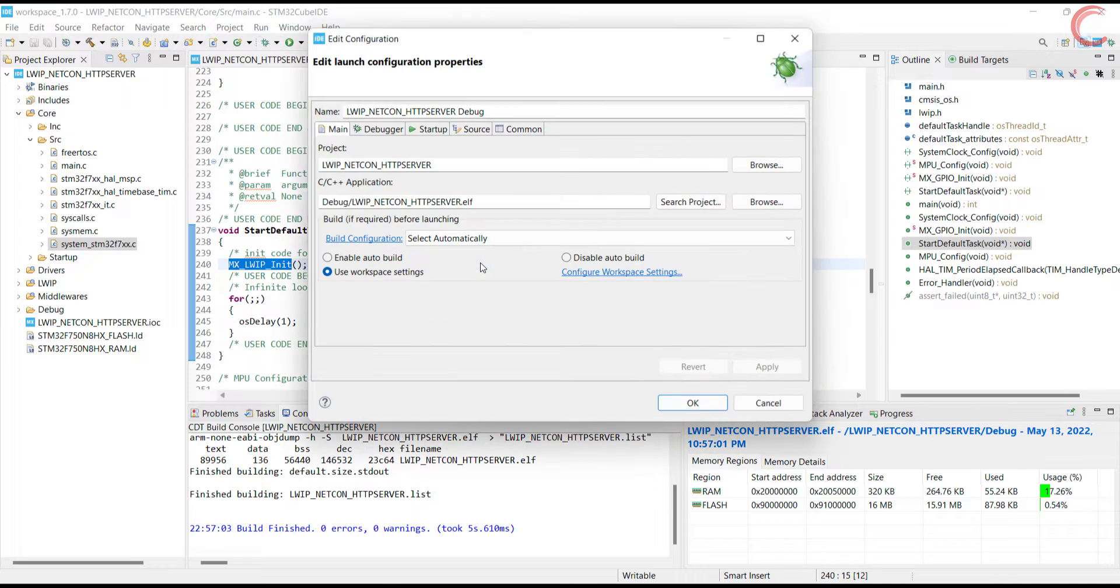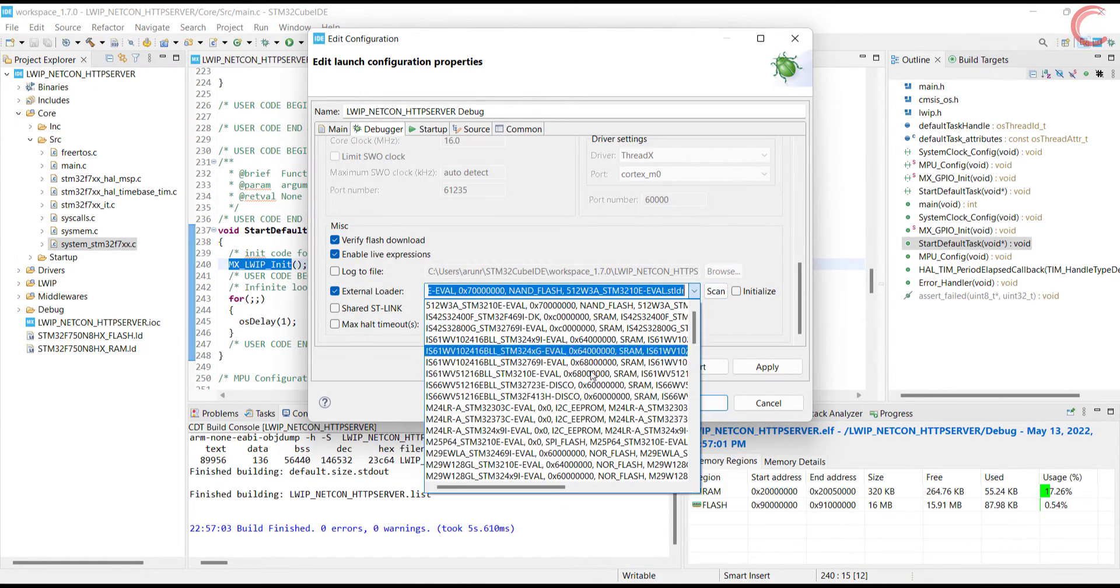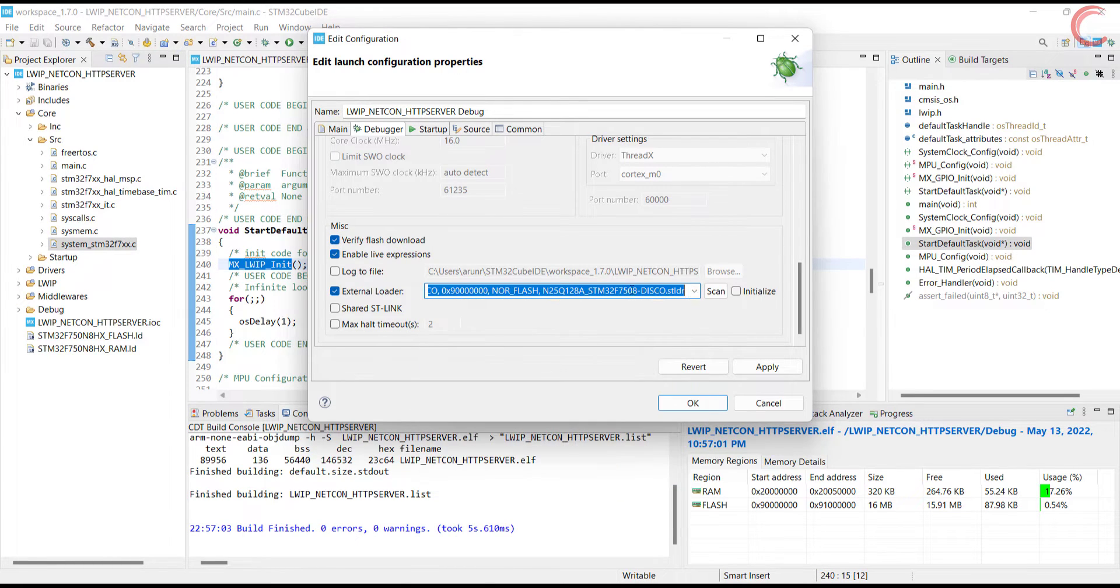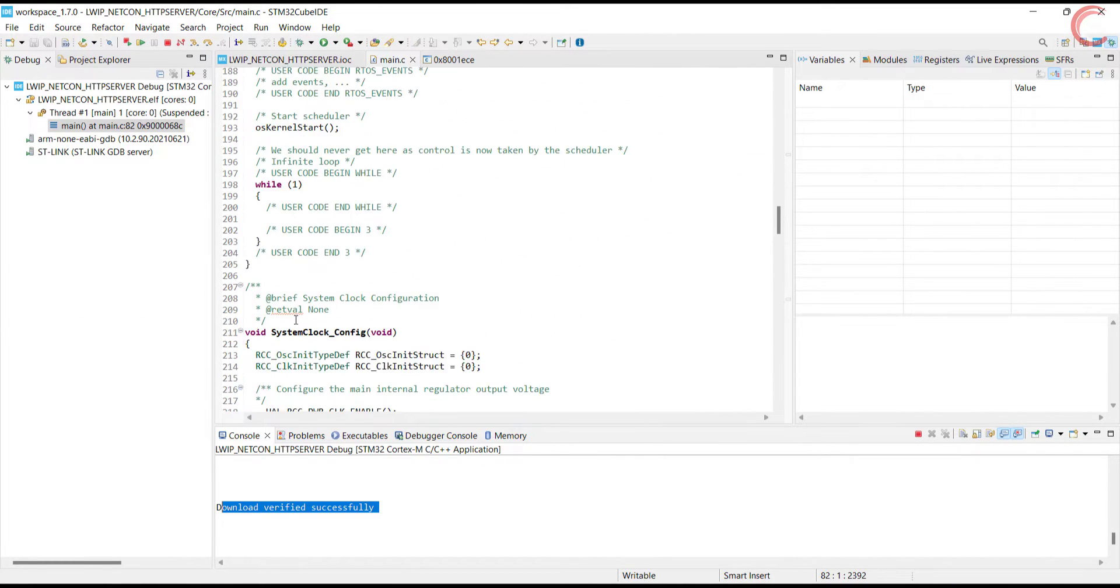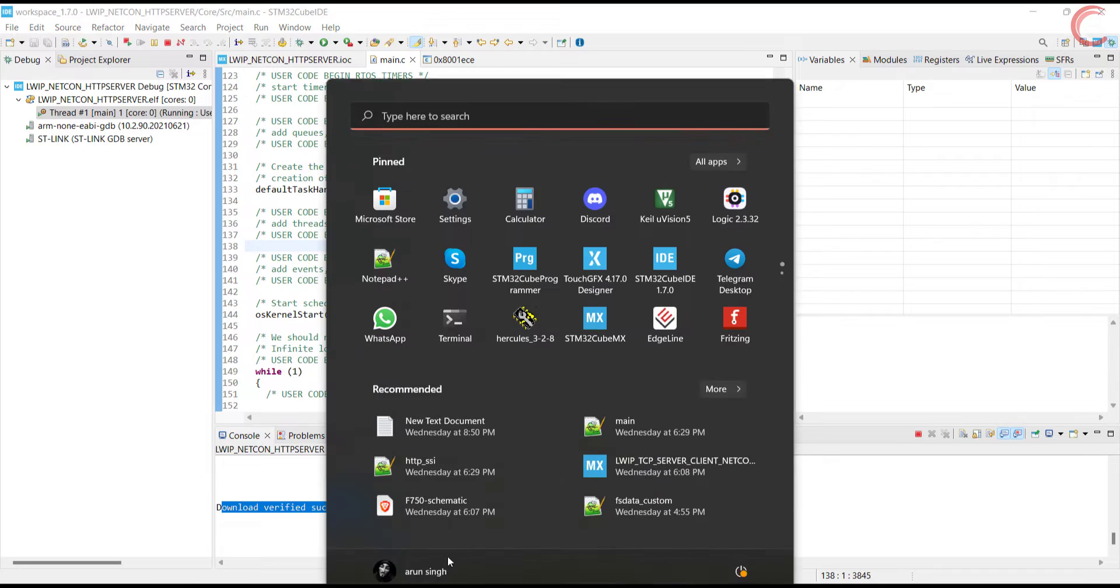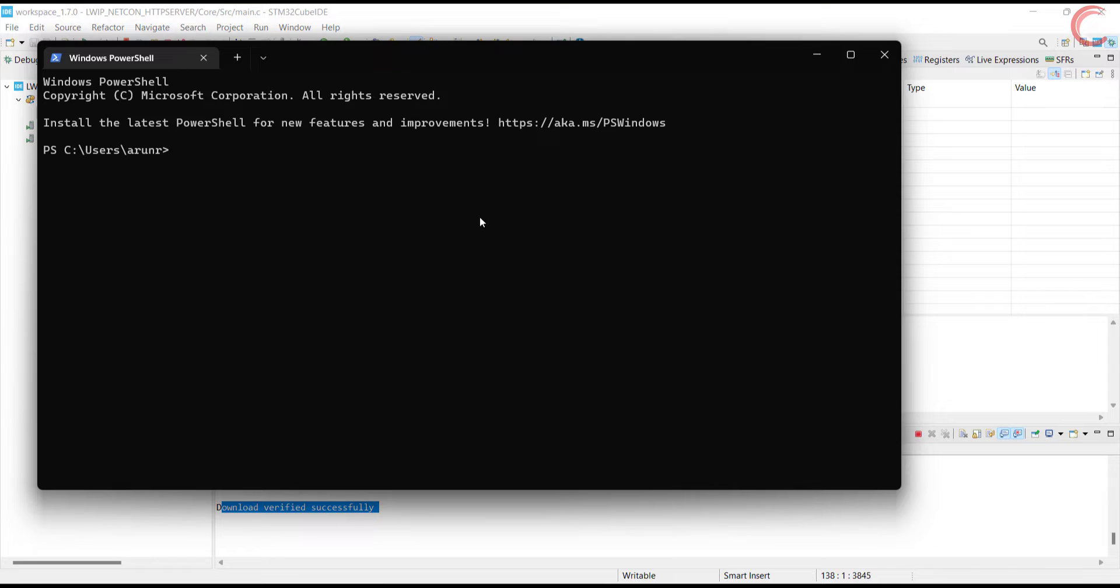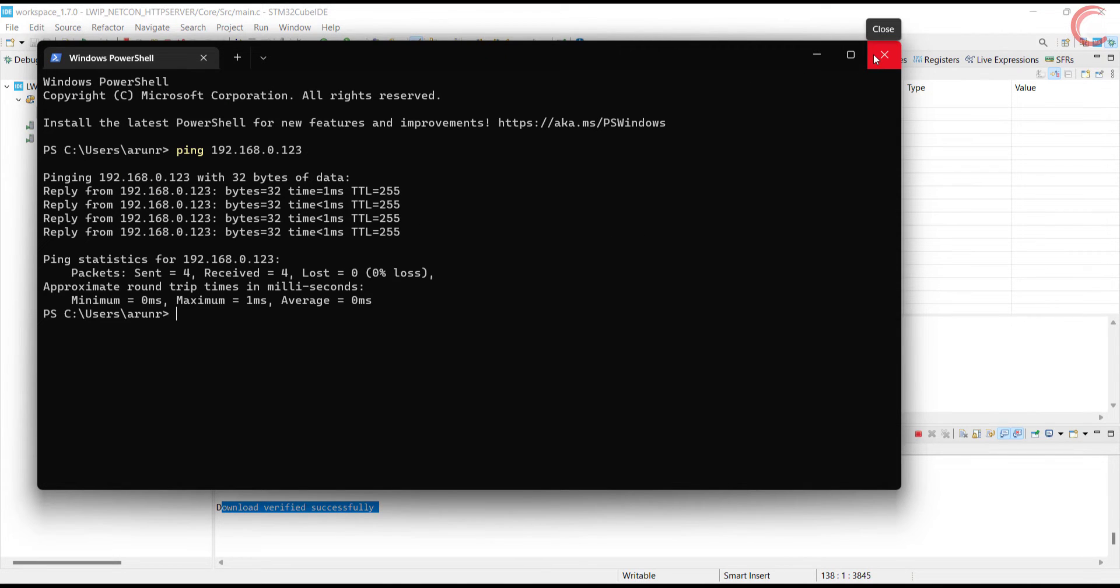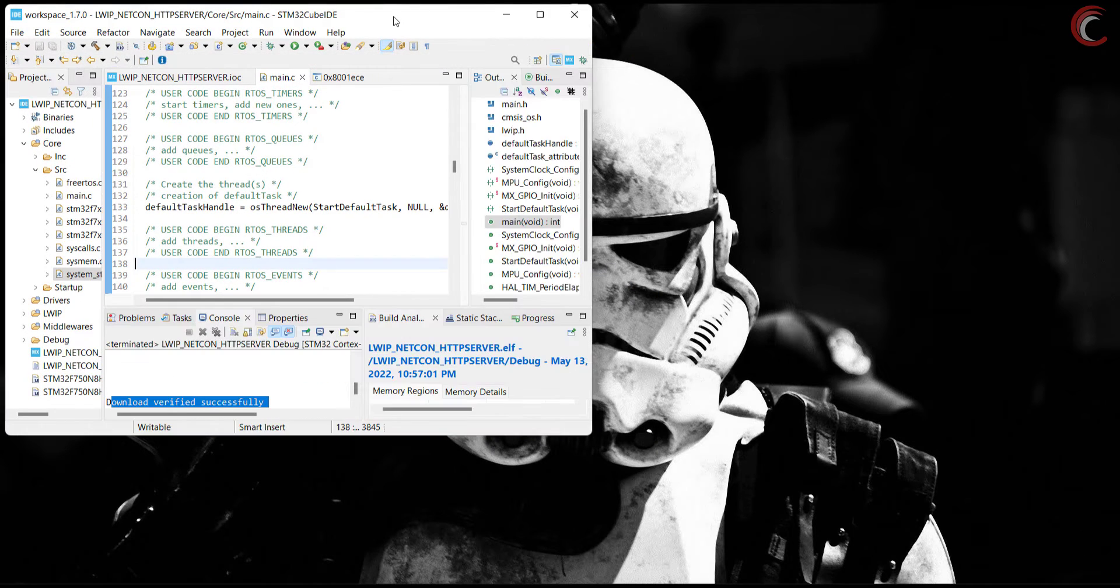Since I am using the external flash, I need to use the external loader in the debugger. Let's run it now. Now we will ping to our IP address. You can see the ping is successful, so everything seems okay so far, and we can proceed ahead with it.